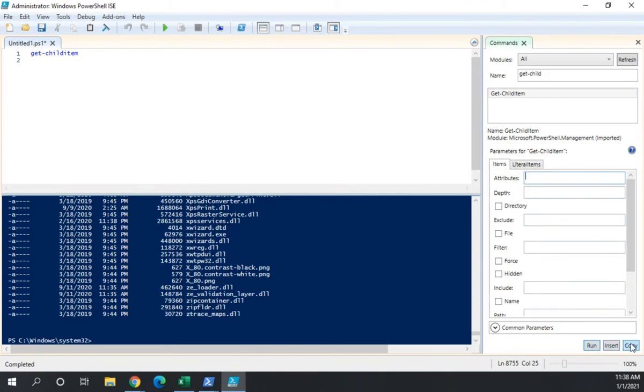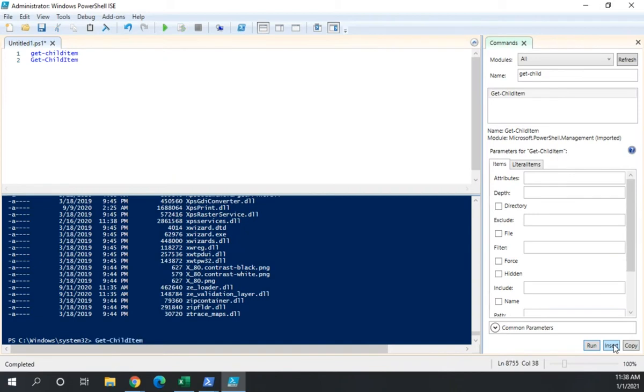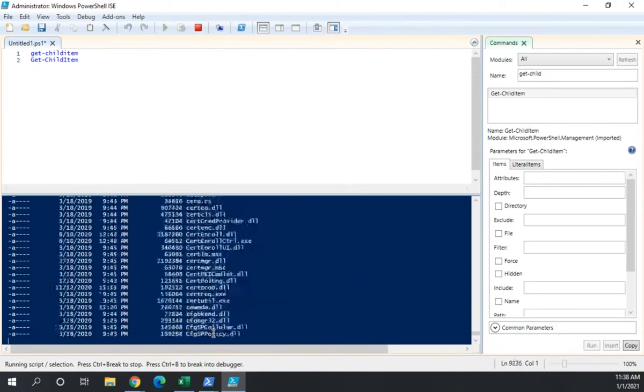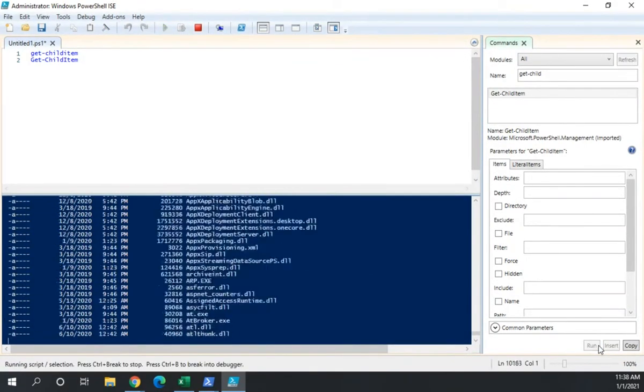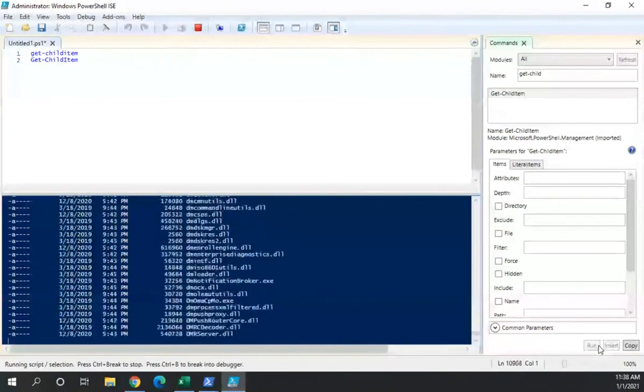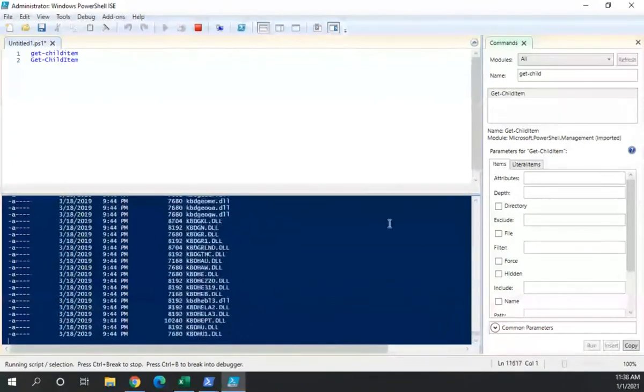I can copy the command, which will then let me paste it like say into my script pane. Or I can insert the command, which will insert it into my console and let me run it. Or I can just run the command and it will immediately execute it.